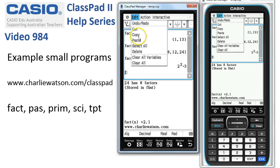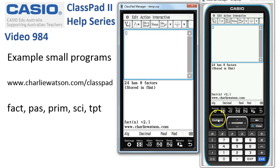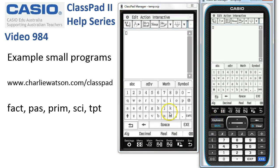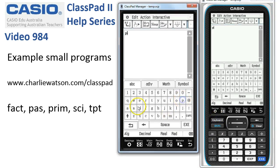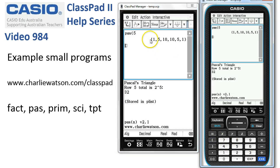Let's have a look at PAS. Clear everything out of the way and go for the PAS one — grab the keyboard up. PAS gives you the nth row of Pascal's triangle. For example, PAS of 5 gives us the coefficients in the fifth row of Pascal's triangle, and so on. It starts from row zero upwards.